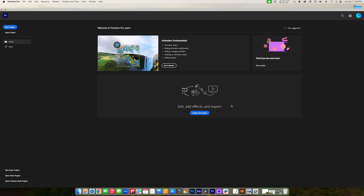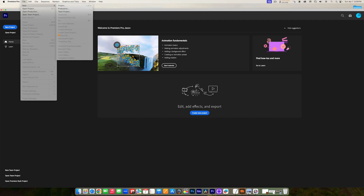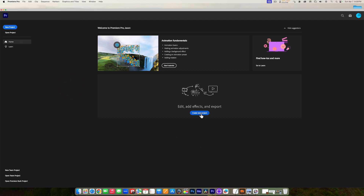I have already launched Premiere Pro. When you first launch Premiere Pro, this is the first page that you come to — the welcome screen. The welcome screen is where we can create a new project or open an existing project. Today we're just going to create a new project. You can either click 'Create New Project' in the middle of the screen, go up to the New Project button in the upper left corner, or go to the File menu and select New Project. It's the same thing either way.